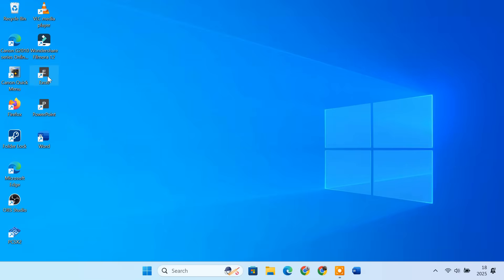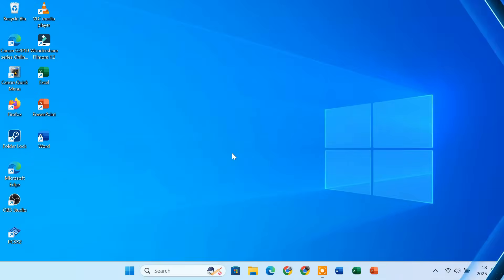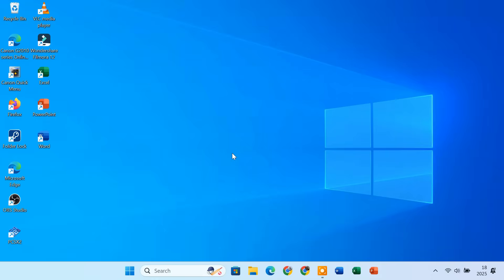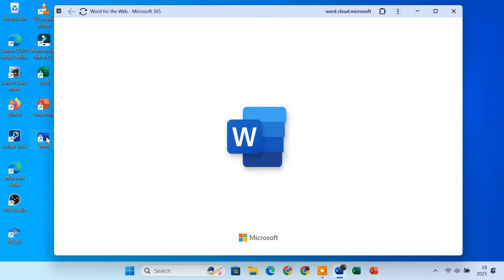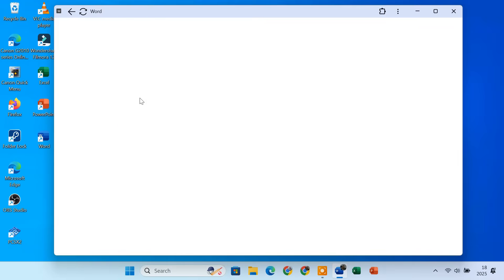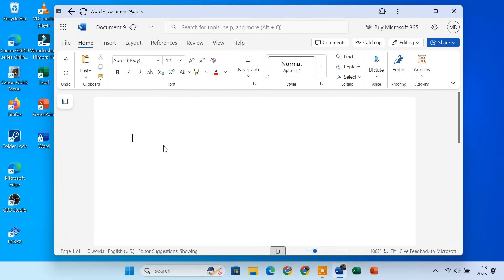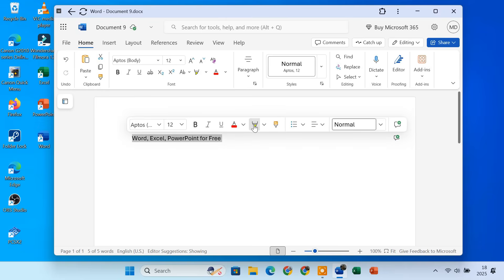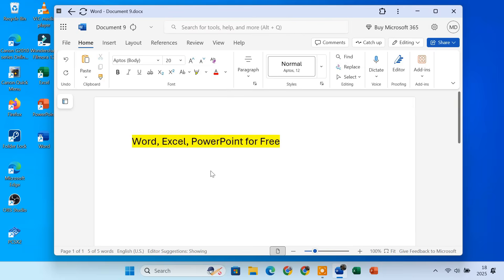Do the same for Excel and PowerPoint shortcuts. Now Word, Excel, and PowerPoint look just like original Office apps installed on your PC. Let's see how these apps work. To open Microsoft Word, just double click the shortcut you created. It will open a new window and you will see the familiar Word interface. Click on Create Blank Document to start typing. You can format text, insert tables, add images and more. Everything runs smoothly and feels very similar to the desktop version. The same goes for Excel and PowerPoint.